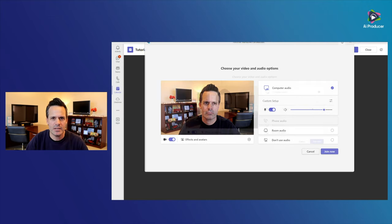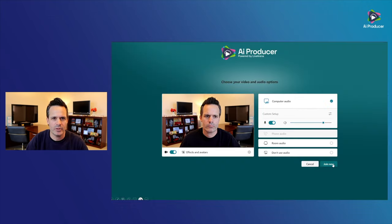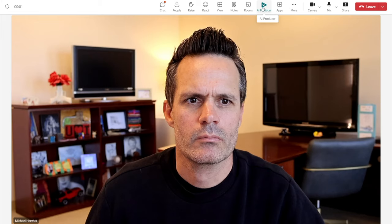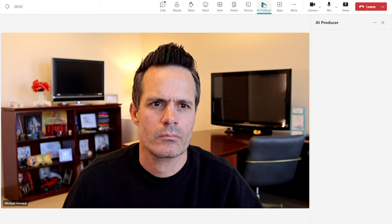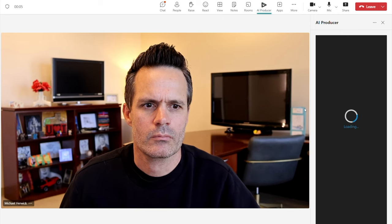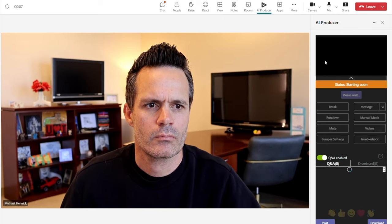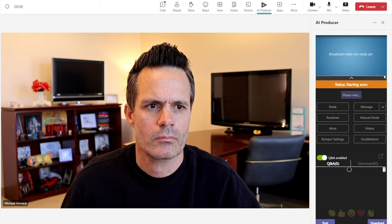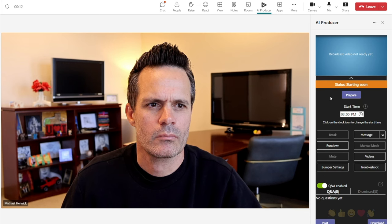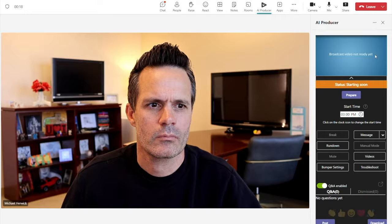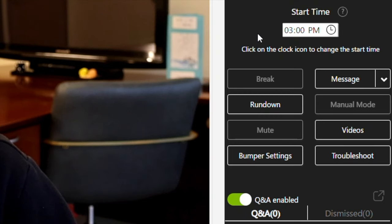Here I am joining the broadcast meeting that I set up earlier. And as soon as I am in the meeting, as always, I click on the AI Producer app to bring it into the meeting. The control room panel pops up on the right-hand side. You can see here the status says "starting soon," and above that it says "broadcast video not ready yet." First thing I do is check that my broadcast start time is correct.